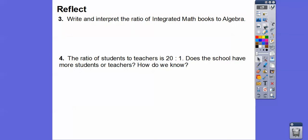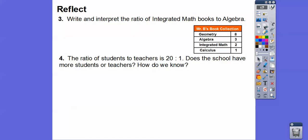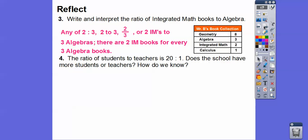Write and interpret the ratio of integrated math books to algebra books. There are two integrated math books and three algebra books. You can write it as two to three, with a colon, as a fraction two over three, or in words: two integrated math books to three algebra books. Interpreting that means there are two integrated math books for every three algebra books.